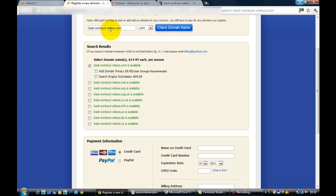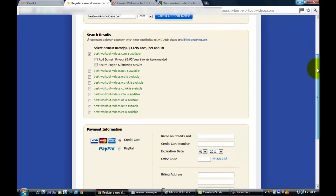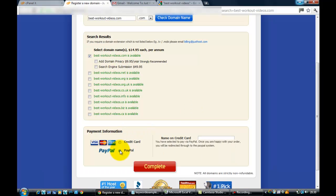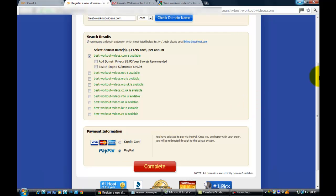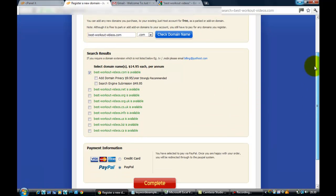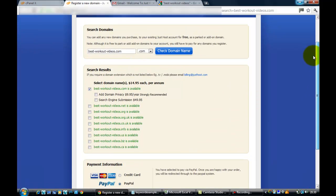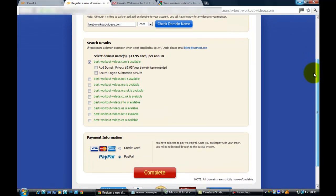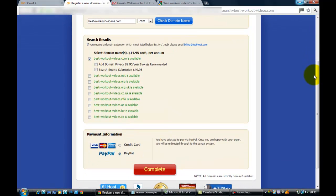Always wise to double check these things because I've accidentally bought things with the wrong spelling, missed out a letter or a hyphen, so it can make a big difference. Before you pay for it, double check it and you'll be good. I've selected PayPal to pay for this, so I won't take you through that. We'll come back afterwards and I'll tell you what happens next.